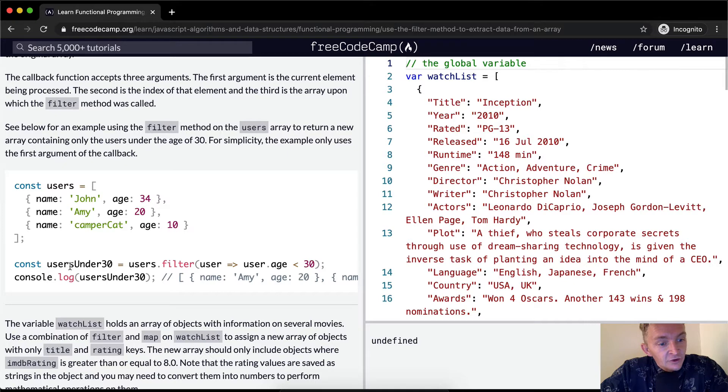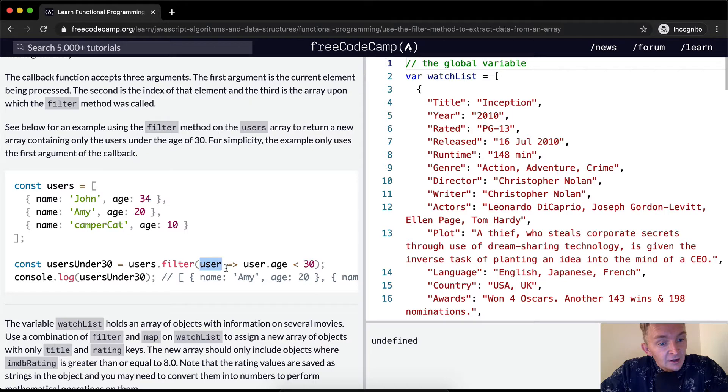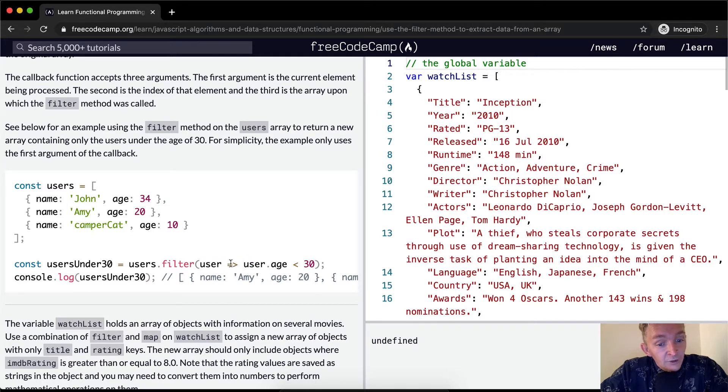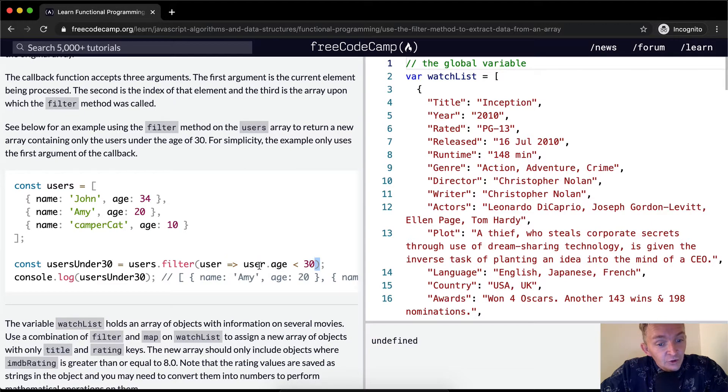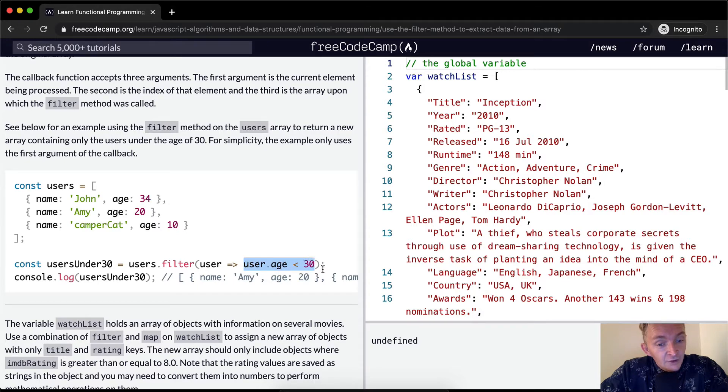So we're setting usersUnder30 equal to users.filter, and then we set the user equal to a variable called user, and then we use ES6 to say inside the function, if the user.age is less than 30, which returns true or false, if that is true, then it saves it to the array.